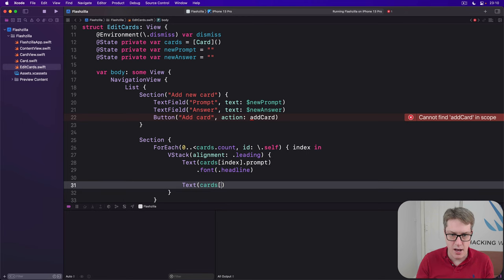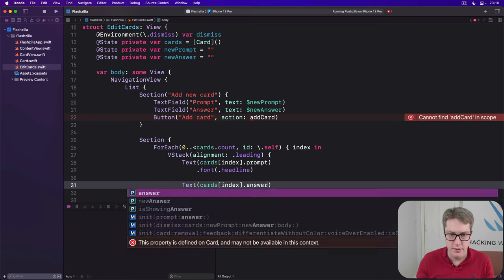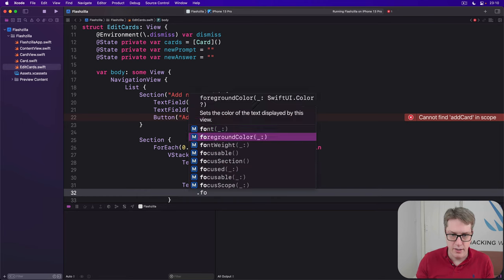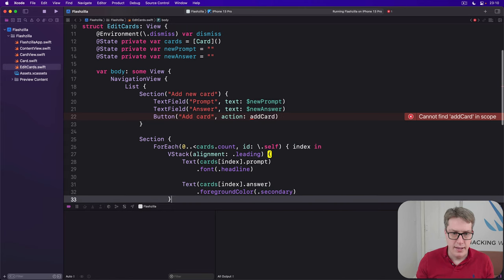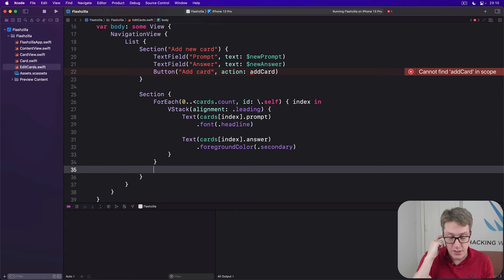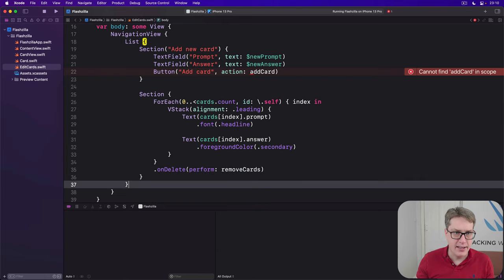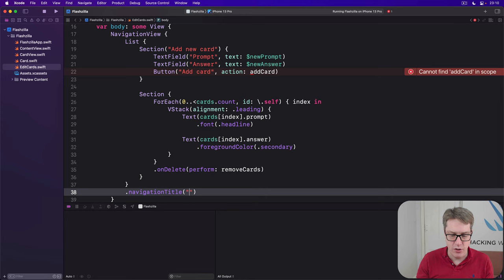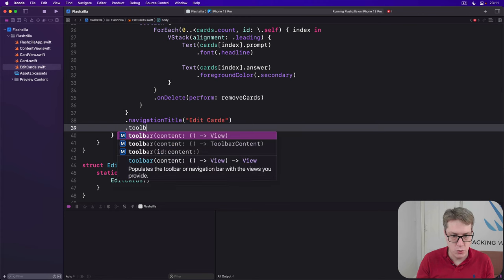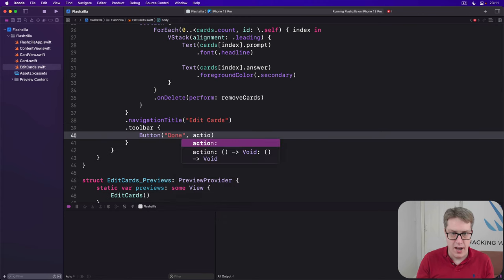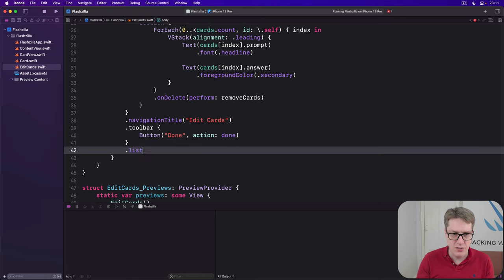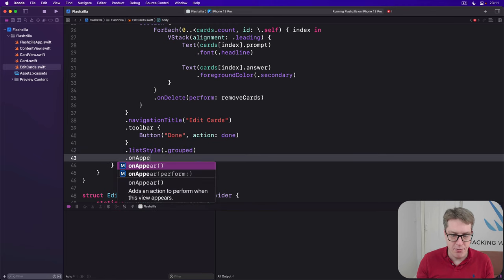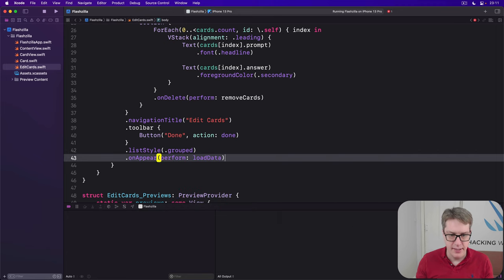And we'll do a text with cards dot index dot prompt in a font of dot headline. Then a text cards index dot answer with a foreground color of secondary. Now we want to make sure the user can swipe to delete. So we'll say do an on delete with perform remove cards. I'll add a title to our list, nav title of edit cards. Add a toolbar with a button saying done calling another method not written yet called done. I need a list style here custom one of dot grouped. And on appear perform another unwritten method load data.